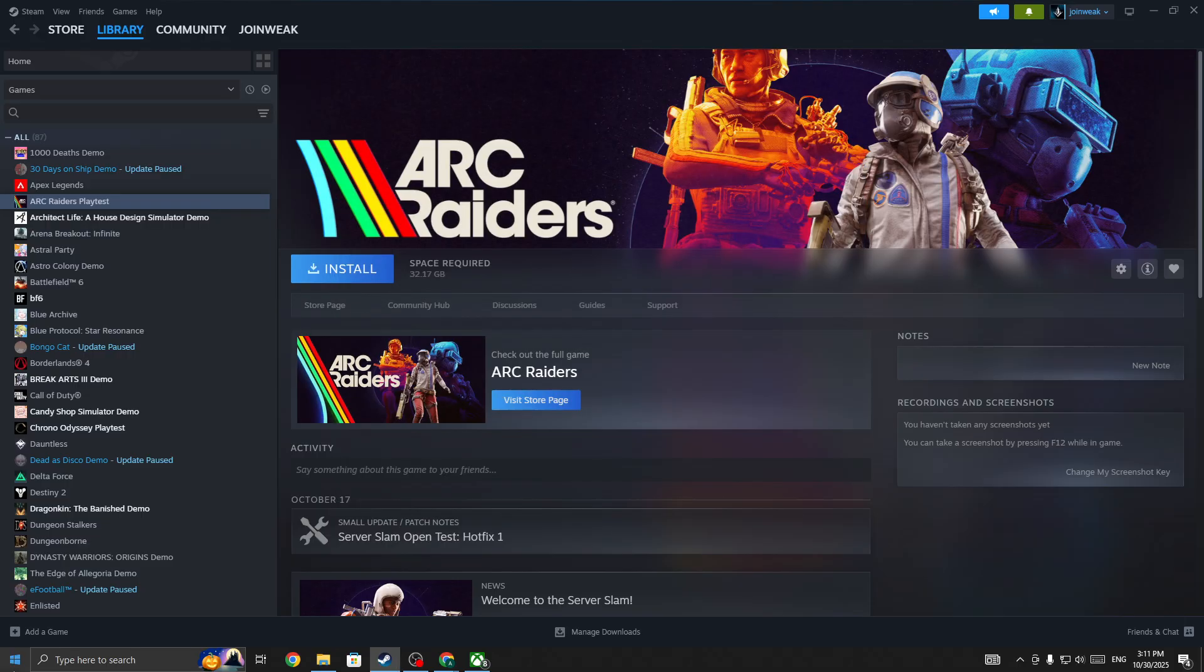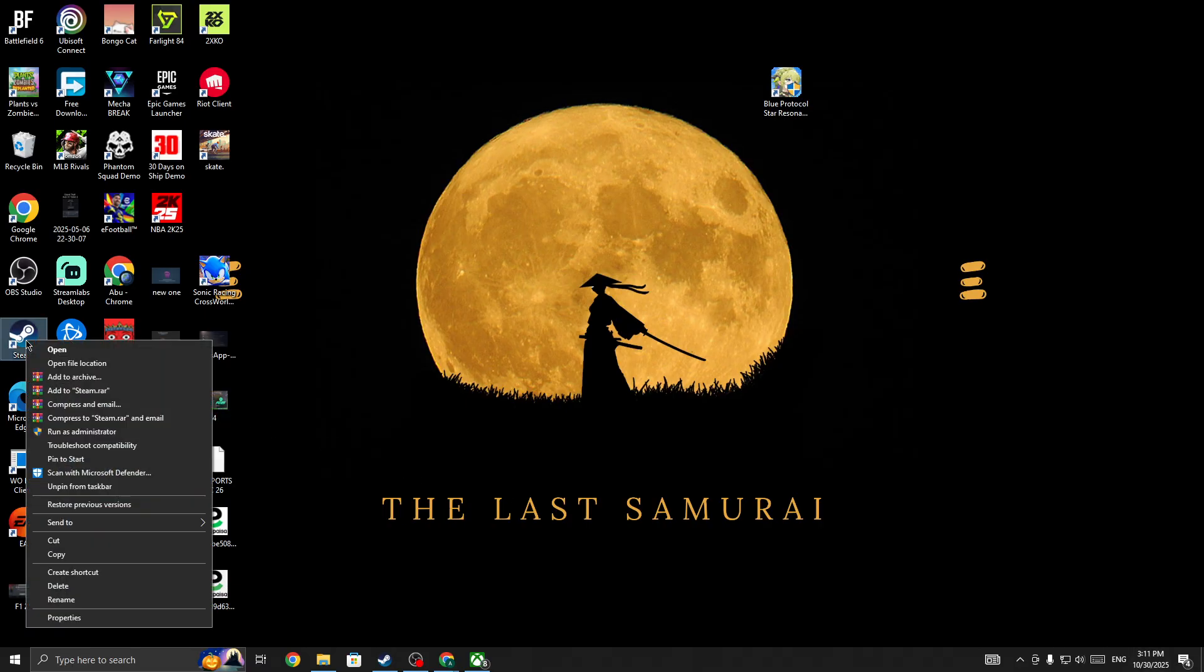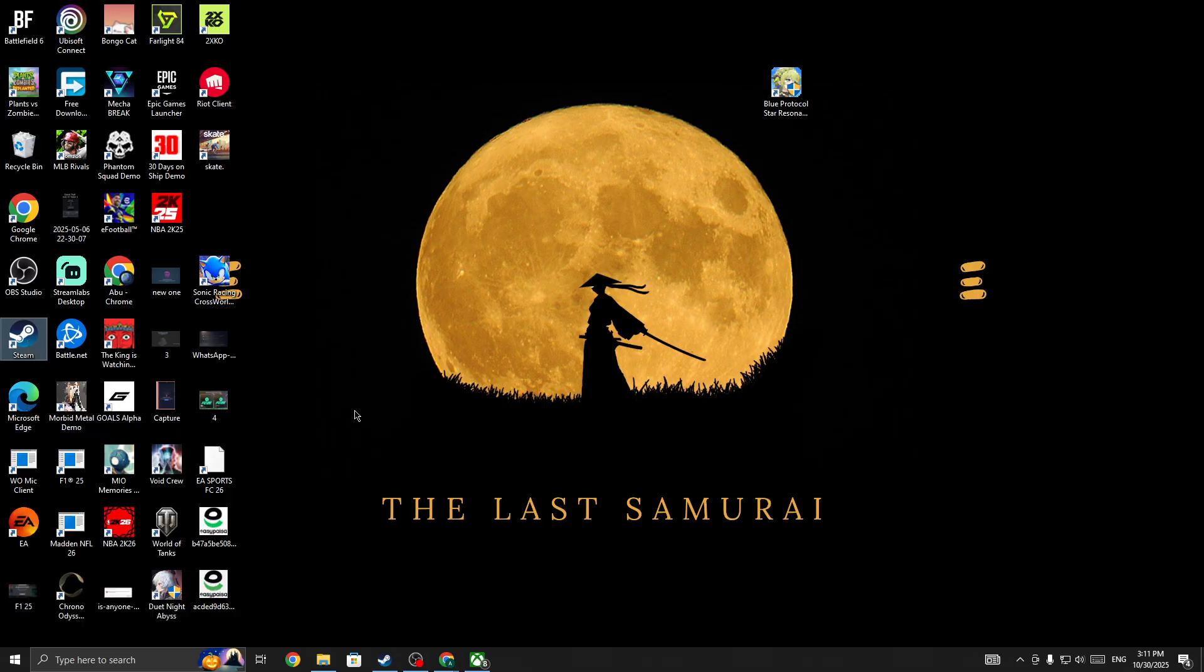Once you restart your PC, right-click on Steam and run Steam as administrator. Give admin permission to Steam, then launch the game again and check if it works.